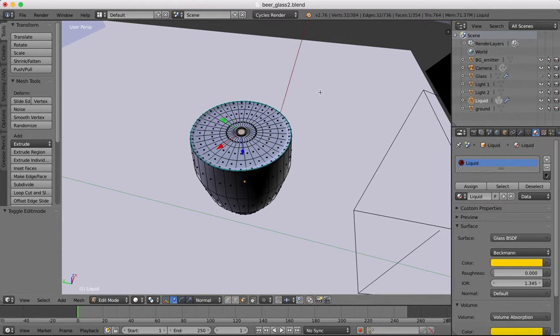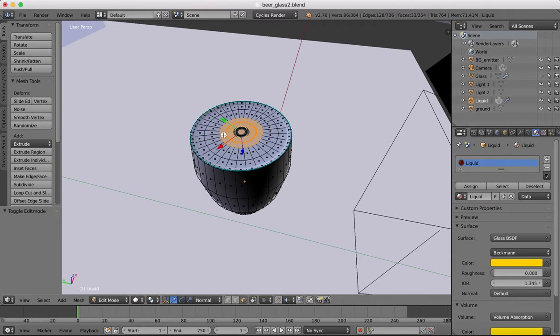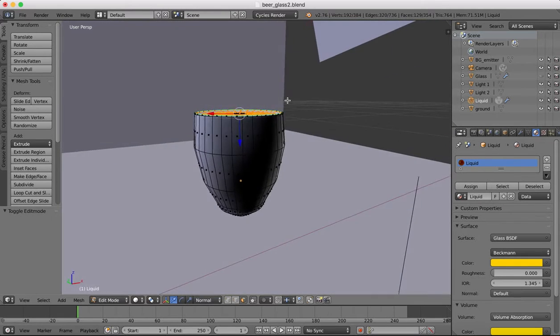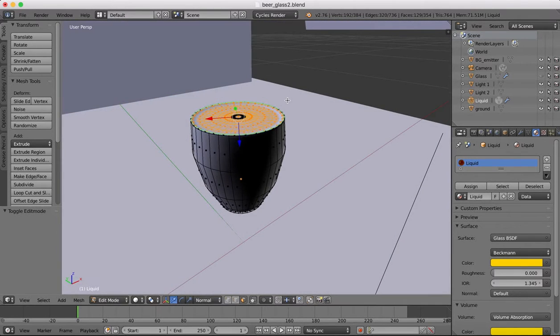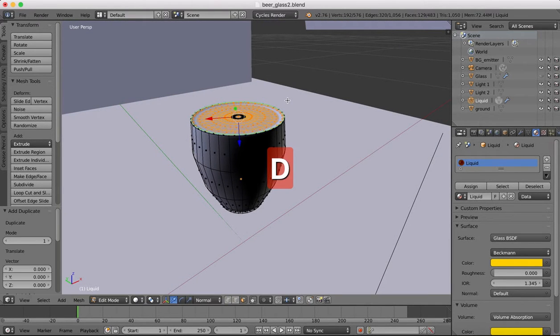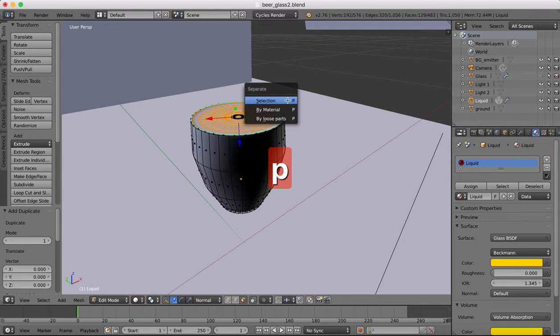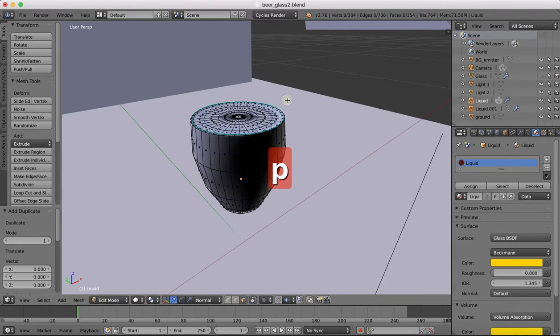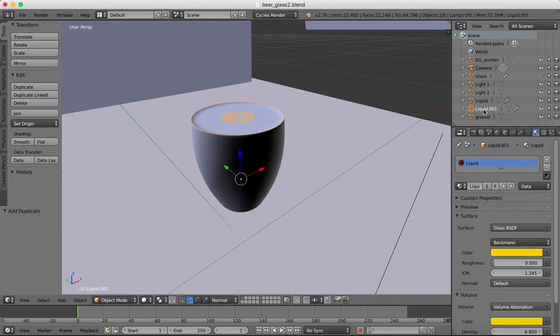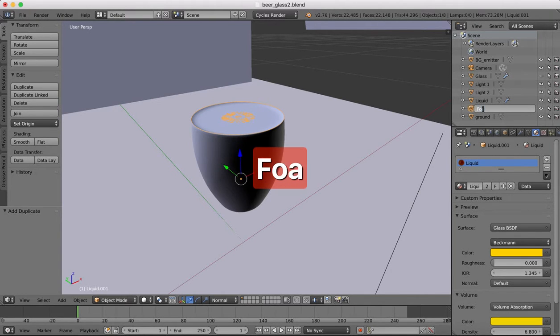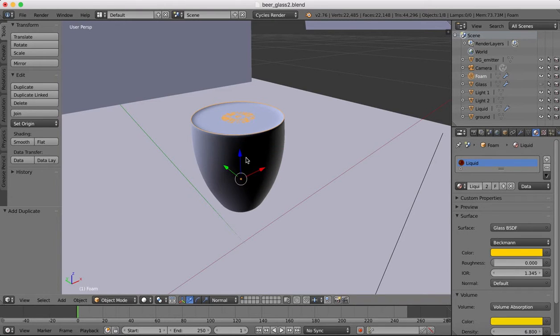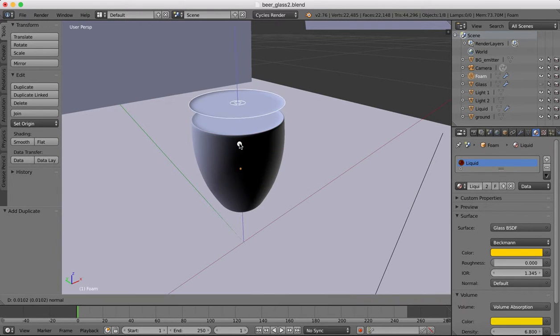We'll select the center face with Shift-Alt and we're going to go out and grab all of these other faces around there. Once we have those, we'll go Shift-D to duplicate, P to separate by selection, and then we have another liquid object here which we're going to change to be called foam. That's our foamy surface. Now you'll see it's a separate object.